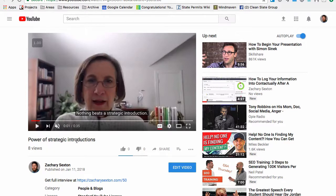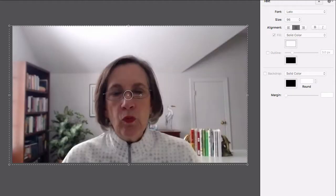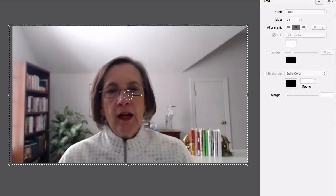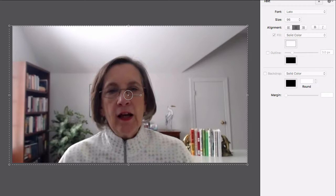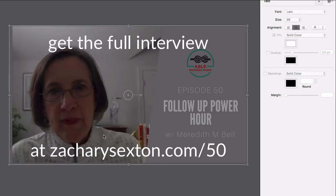The first thing I did was I just created a little trailer in ScreenFlow. It was very simple. I record my podcast through Zoom. I found an interesting bit where Meredith Bell, my guest, was talking about introductions. So I pulled that clip out, put it in ScreenFlow, added a starting and ending transition, as well as a text overlay to let people know where the show is going to be.